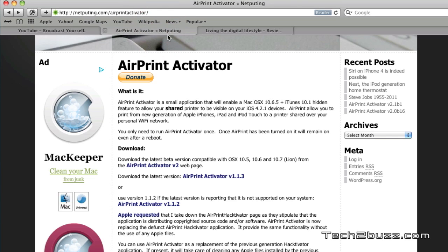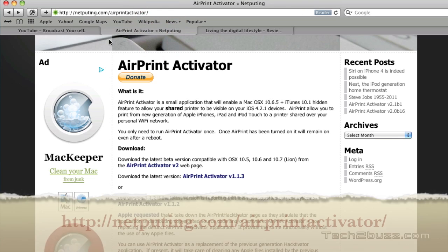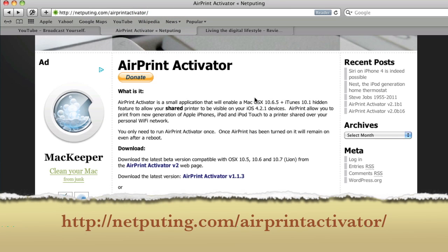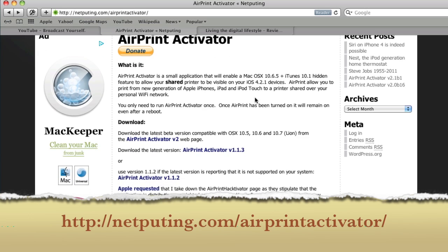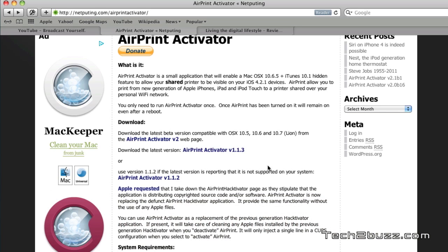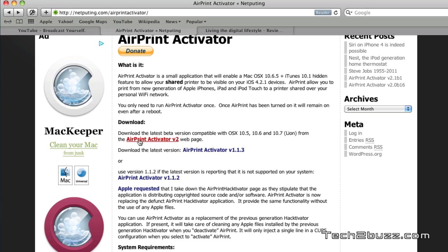To make any printer AirPrint compatible, you need to install this small software known as AirPrint Activator. You can go to this link and download it. I installed this version, you can click this to download and install it. This works on Snow Leopard. If you're using Lion, you might have to use the beta version, that's AirPrint Activator version 2.